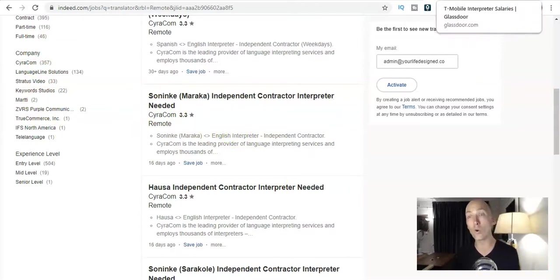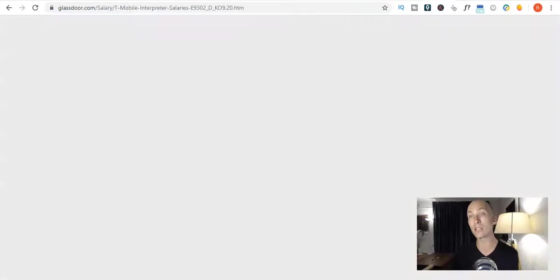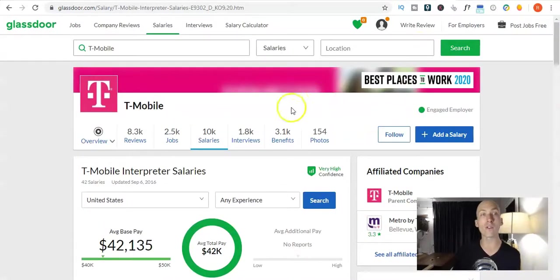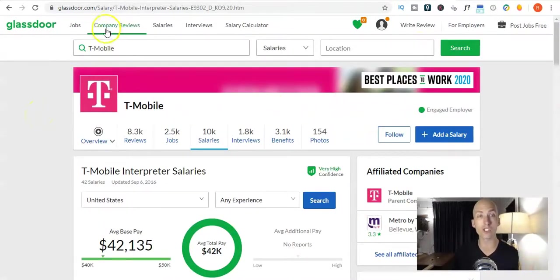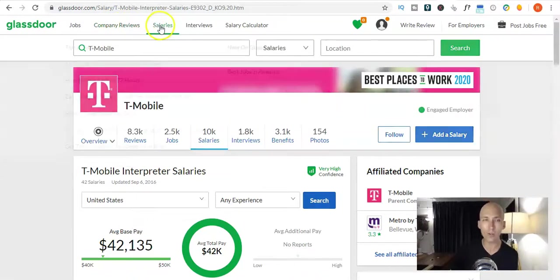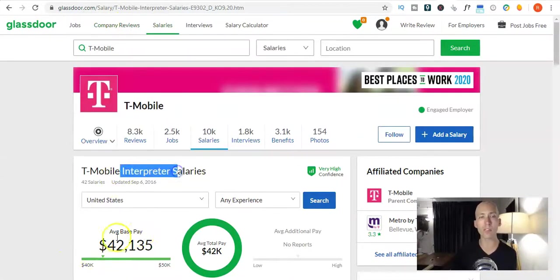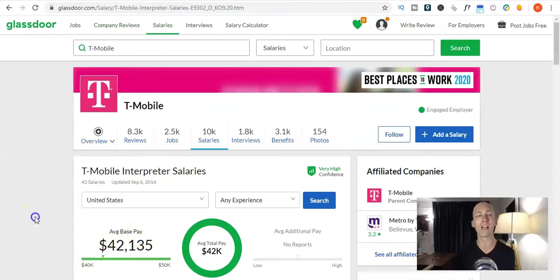So, check, do your due diligence. And, of course, if you want to know if any of these companies are good, hit up our favourite old mate resource of glassdoor.com, where you can check out company reviews, salaries. As you can see, T-Mobile, interpreter salaries, heaps of money. That's the way you want to do it.